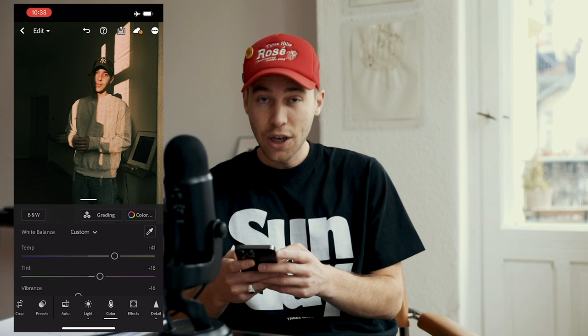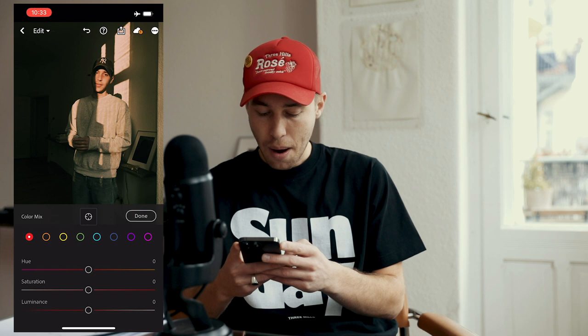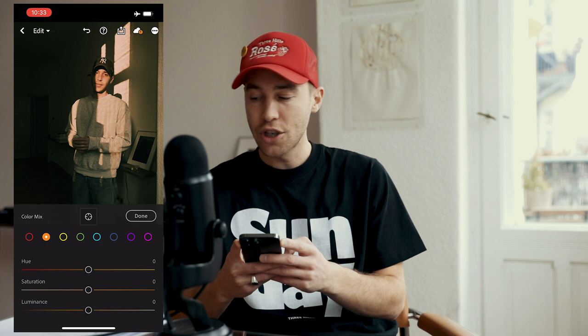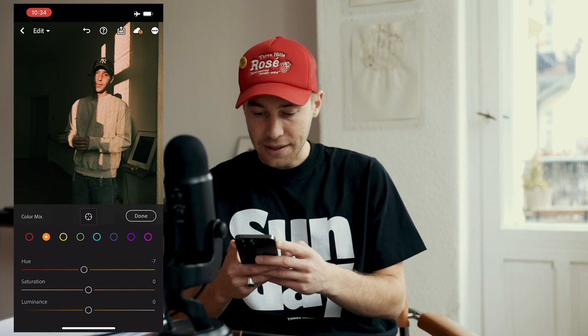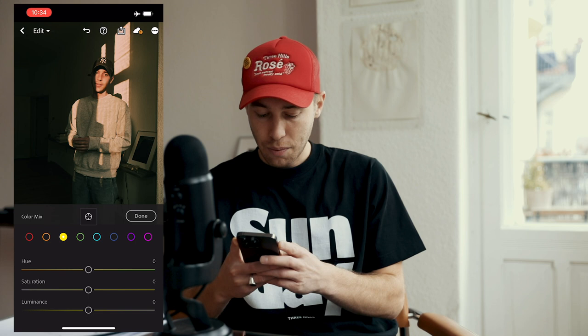Go to Color Mix on the upper right side. For the Red tones, pull down the Saturation to negative 18. For the Orange tones, pull down the Hue to negative 7 and boost Saturation to plus 8. For the Yellow tones, pull down the Luminance to negative 32. We're done here.